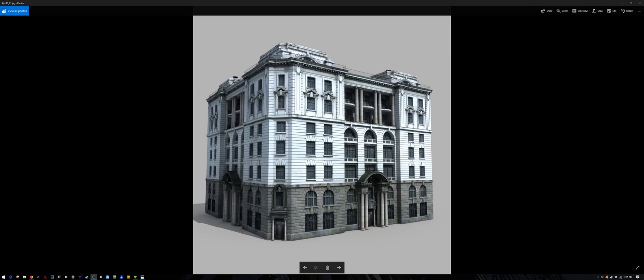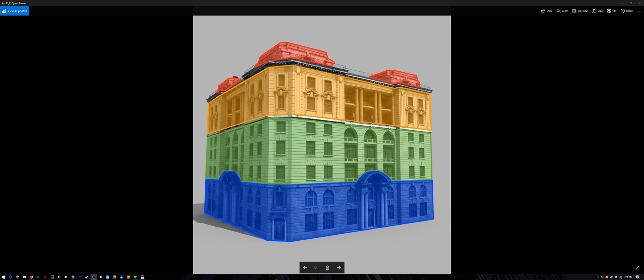Here is another building. This one is by Fly123 on CGTrader.com. Again, we could divide this building into different layers of similar architectural elements. Each layer could then be further subdivided.